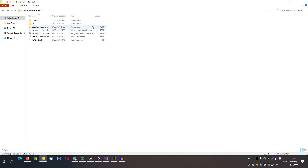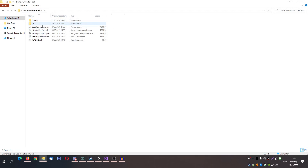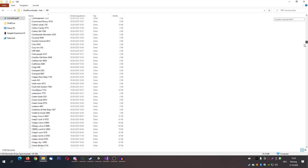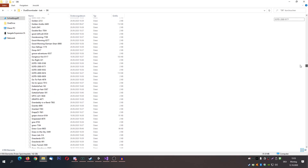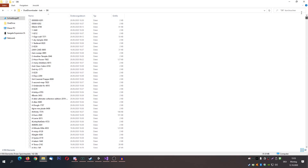First of all we have the configuration folder. There is a gconfig folder — do not delete this please. There will be a custom configuration generated afterwards, we will see that in just a bit. Then we have the db folder.